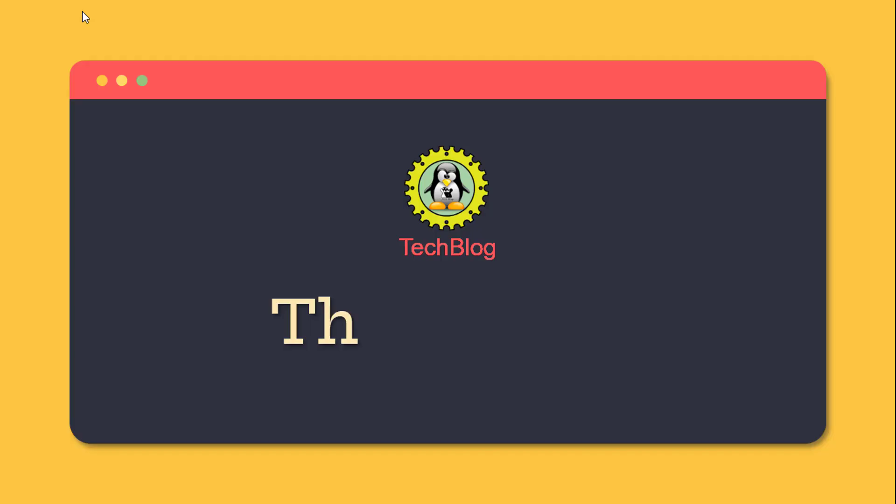Thanks for watching. Join us next time as we dive deeper into the world of Linux command line tools.